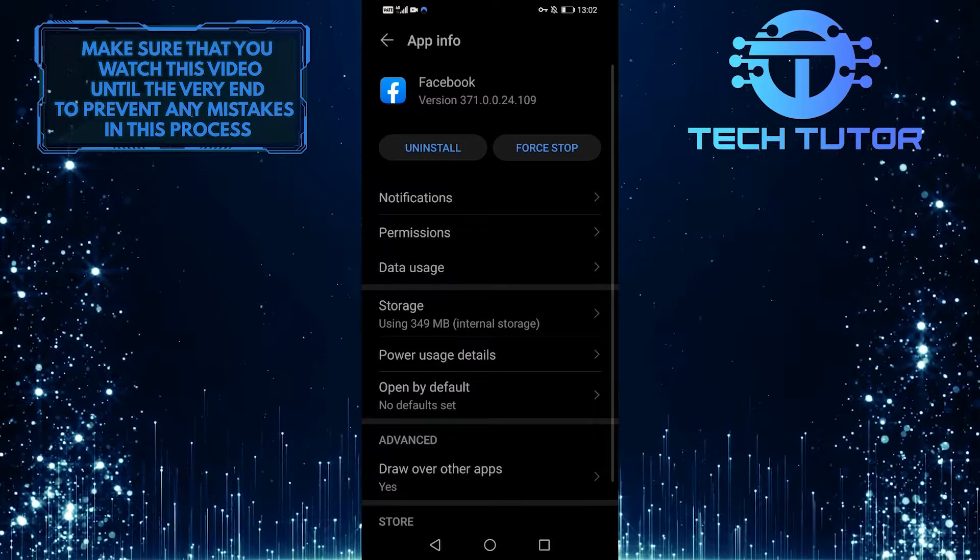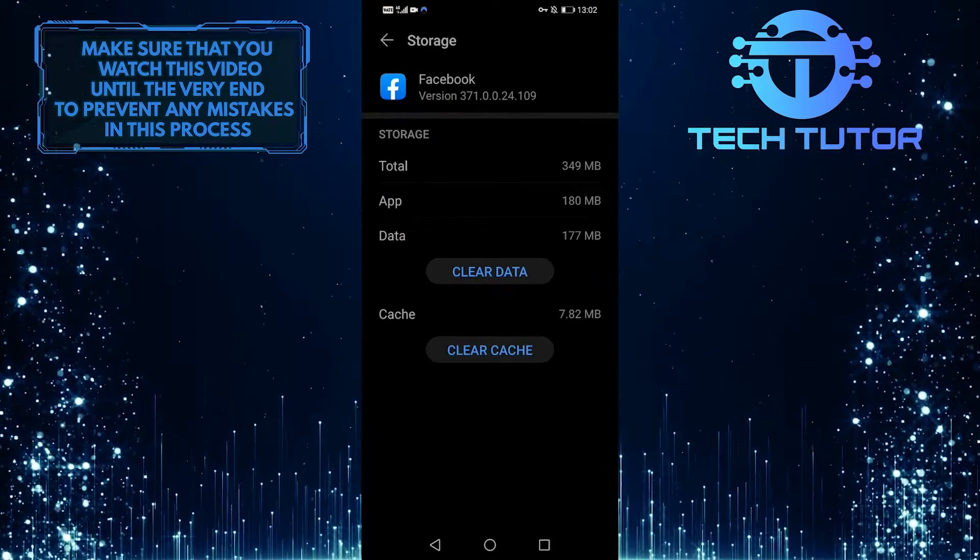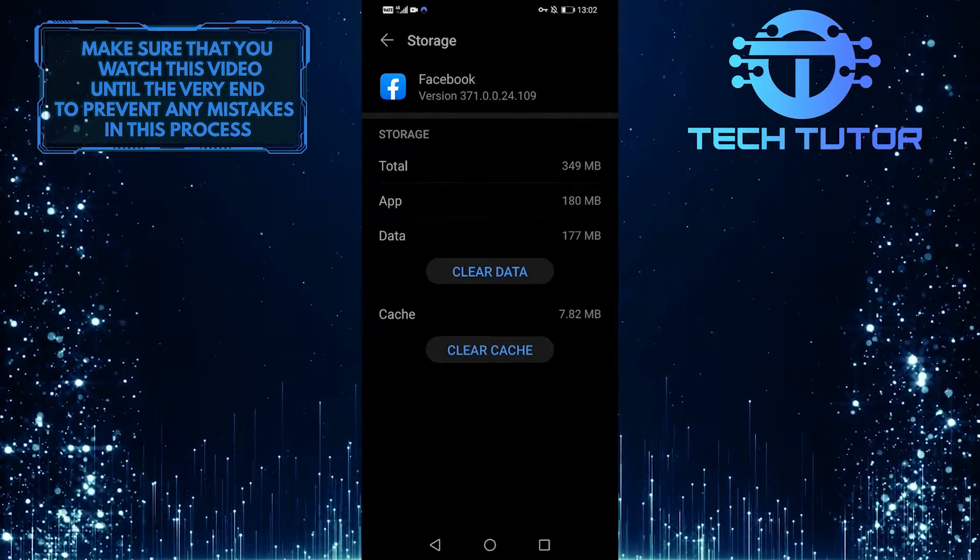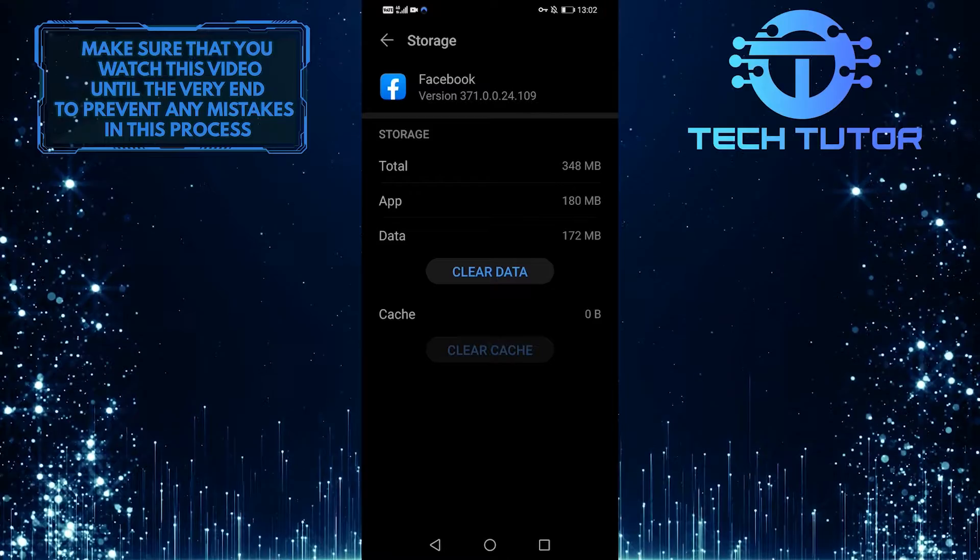And then tap on Storage. Now what you want to do is clear the app cache, so go ahead and tap on Clear Cache.